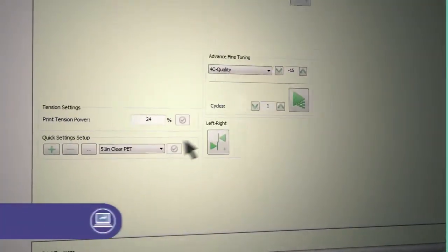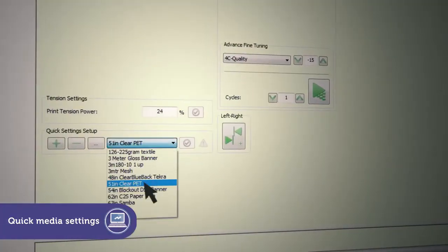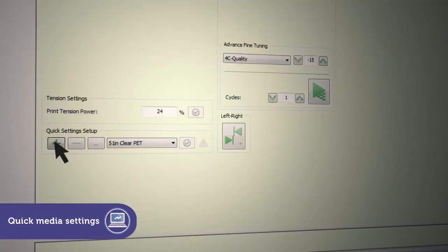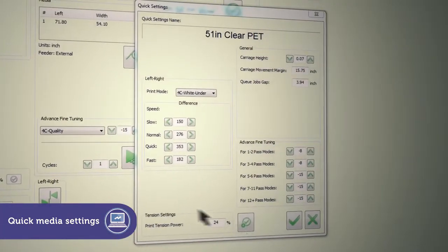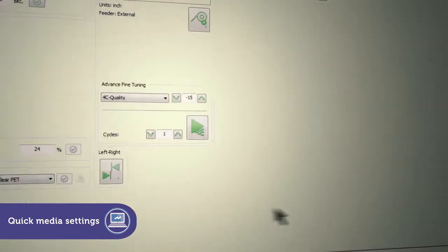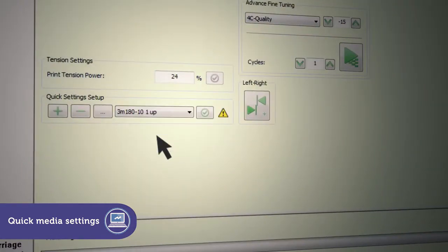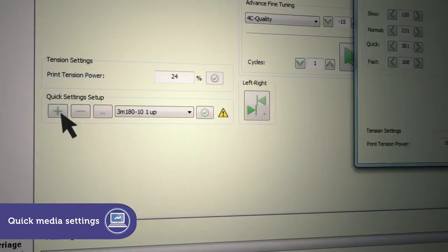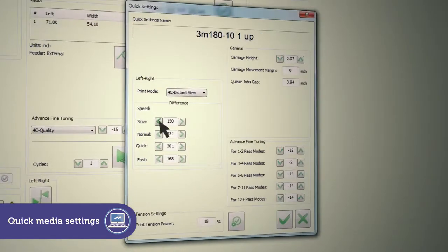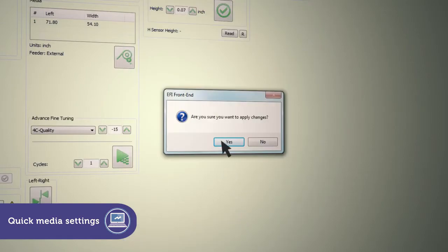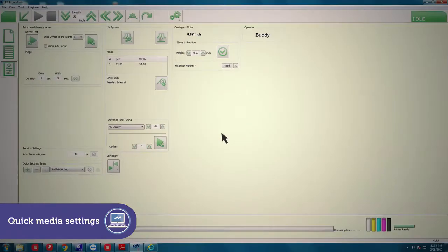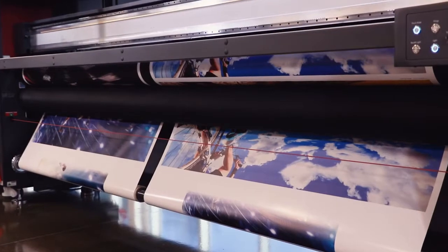The quick media settings let you set important parameters like carriage height, tension, and speed for a specific media, then group them together. Once created, they're always available for fast setup and printing.